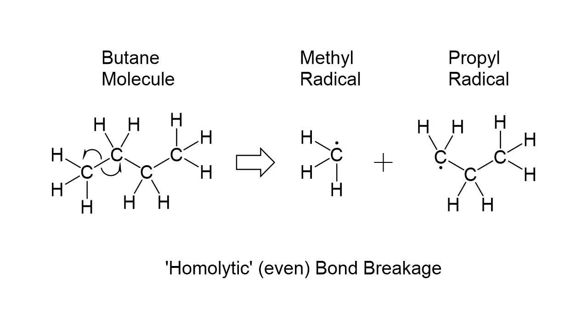This leaves us with two molecular fragments to simulate – in this example, a methyl radical and a propyl radical, which we will quickly do using Orca. We can then use the enthalpy values of these fragments along with the enthalpy of butane to calculate the enthalpy of this carbon-carbon bond.